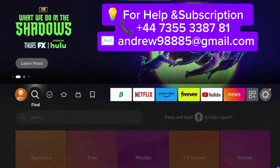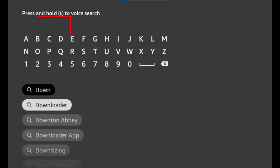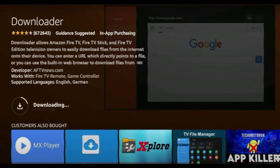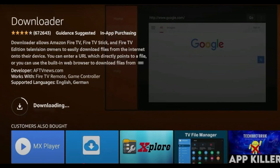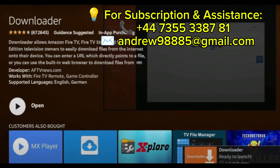First, turn on your Fire Stick device and go to the home screen. Click on the search icon and type Downloader in the search bar. You'll see an orange icon — that's the official Downloader app. Select it, then click on Download and wait until the installation is complete.